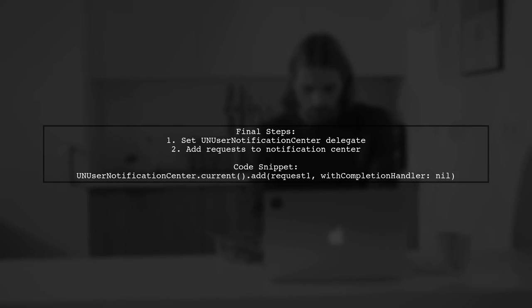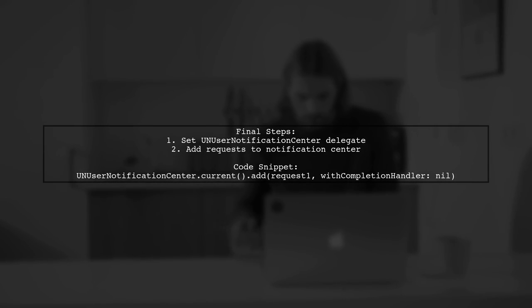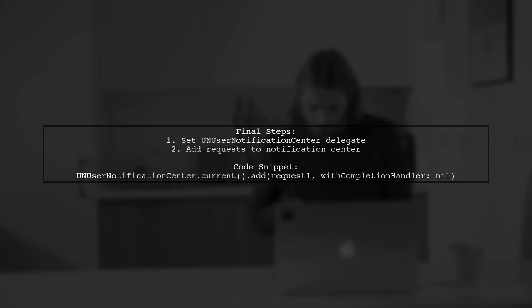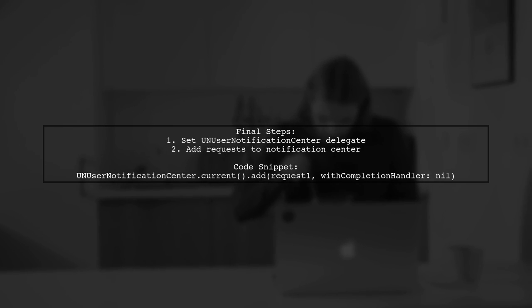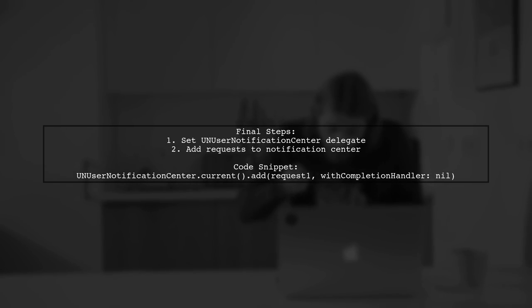Finally, we set the notification center's delegate and add both notification requests to ensure they are delivered at the specified times.